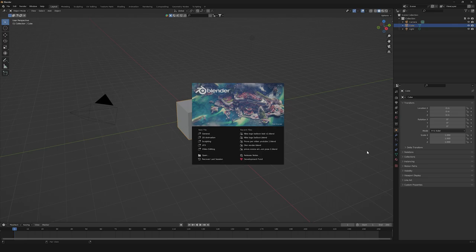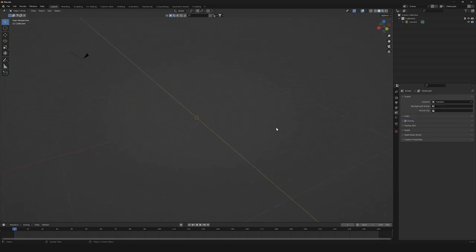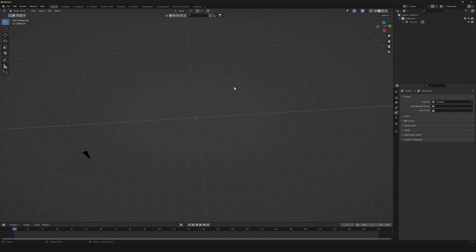The first thing we're gonna need is to create a new general file. Then we're gonna need to delete our default cube and our point light, then we're gonna need to import our SVG logo. You can choose whatever logo you want, but if you want to follow this tutorial, I'm gonna leave in the description a link to download for free the Nike logo in SVG format.